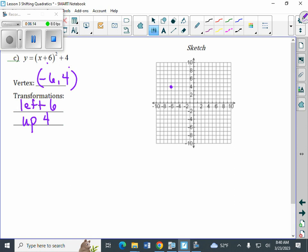Then apply the pattern: from that point, one space to the right, one up. Two spaces to the right from the vertex, four up. And the same pattern on the other side — one space to the left, one up; two spaces to the left from the vertex, four up. And there's our quadratic.